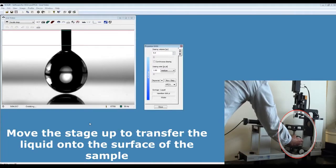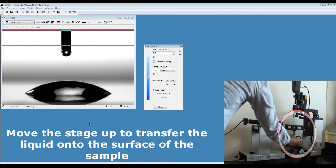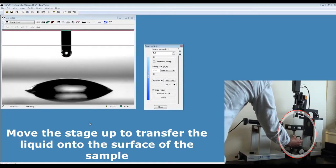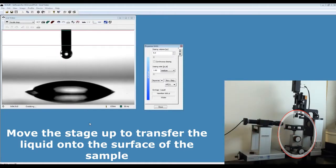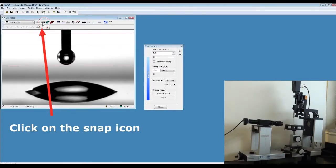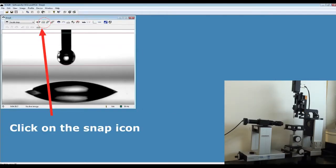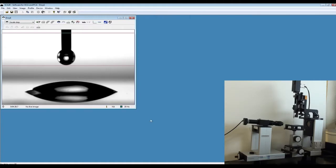Now that you have the droplet, move the stage up slightly so the surface picks up the droplet. Click on snap so you take a snapshot of your live image.